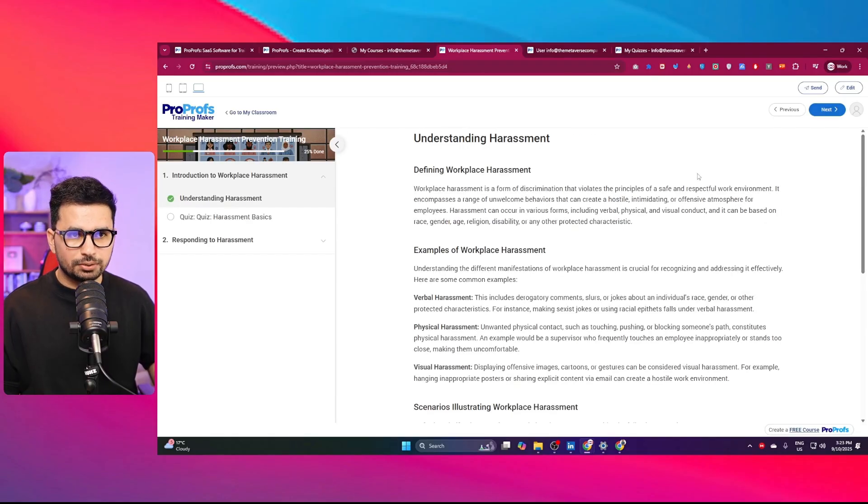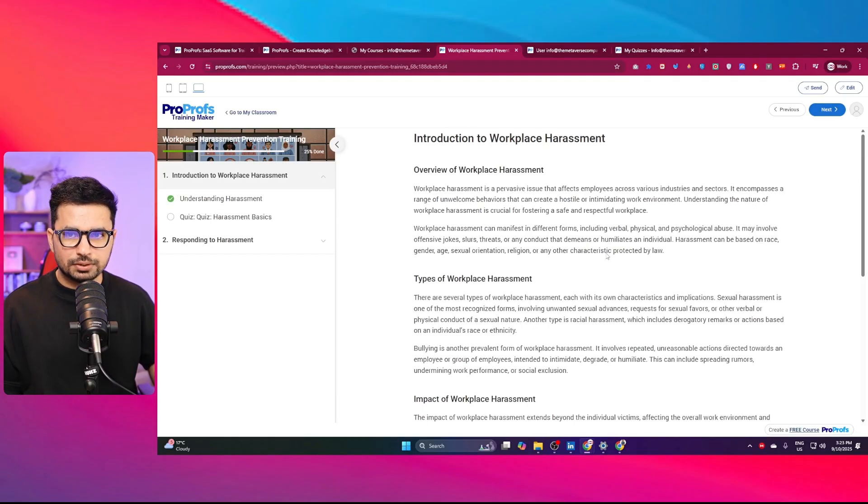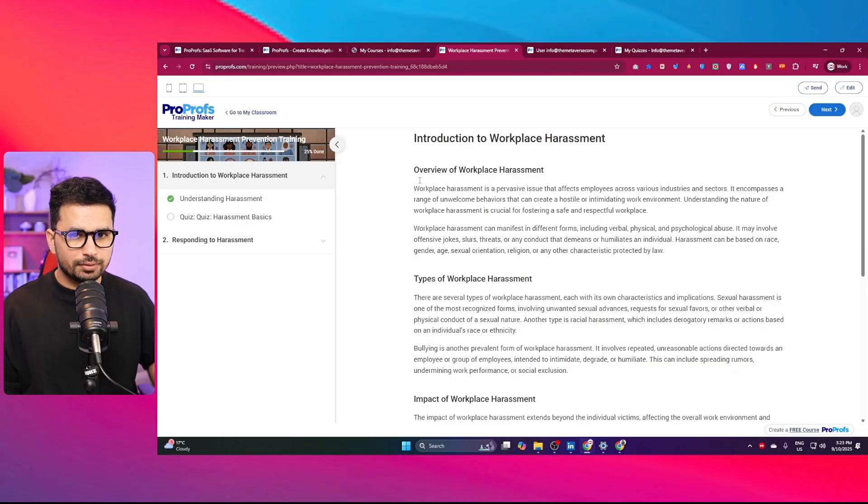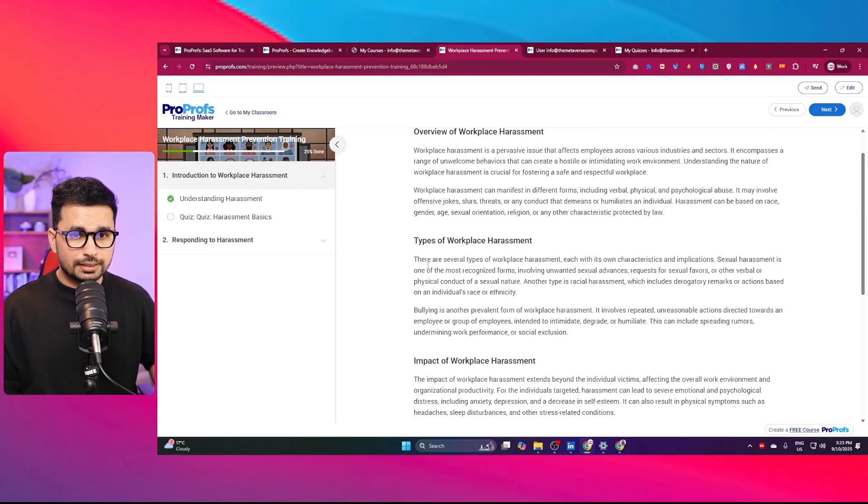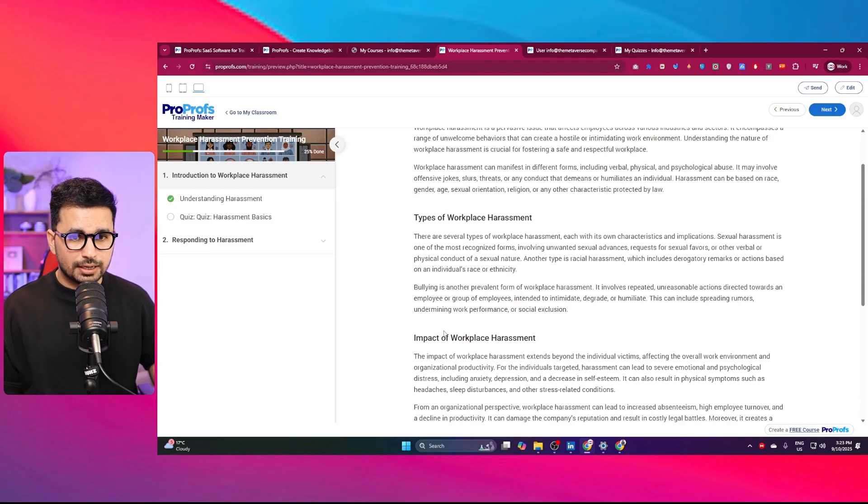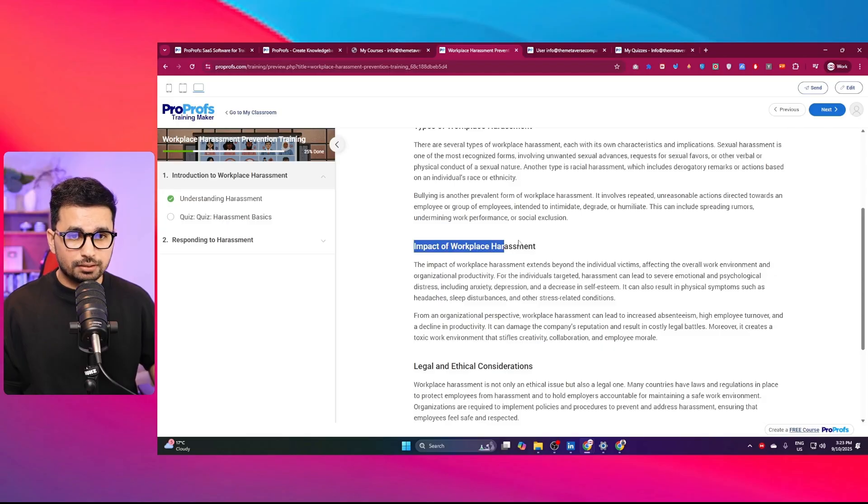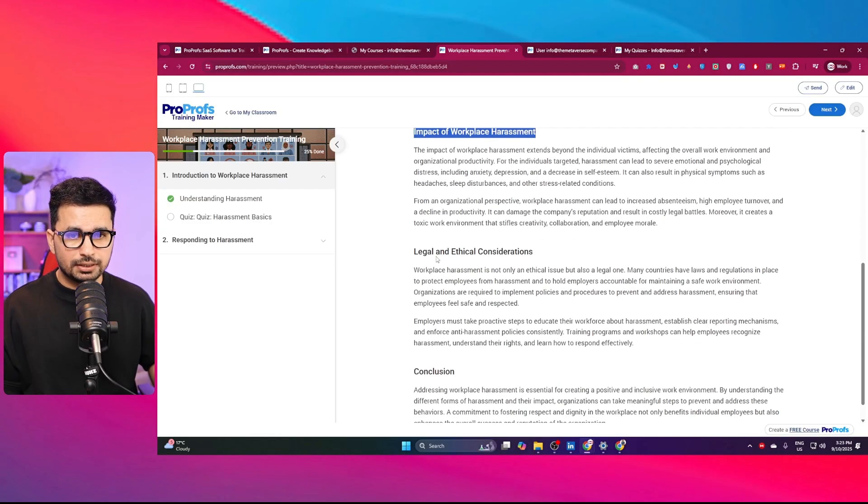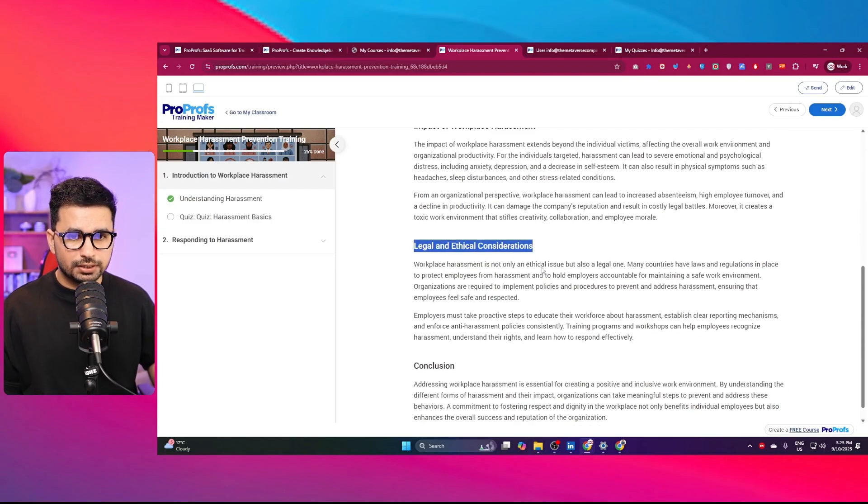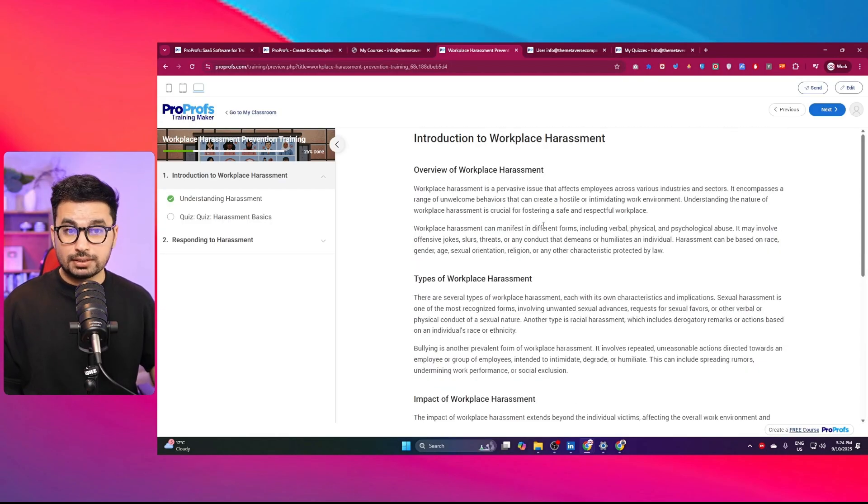This is the overall introduction of this course. On this first page, this is the understanding of harassment. It has this overview of workplace harassment, types of workplace harassment, impact of workplace harassment, and legal and ethical considerations as well. Once I as an employee reviewed this course, I can conduct a quiz as well.